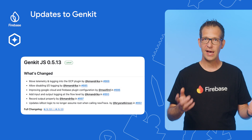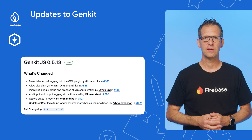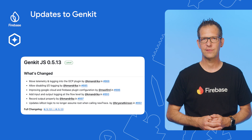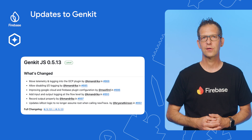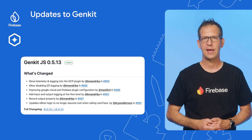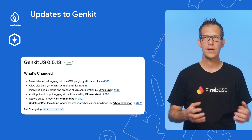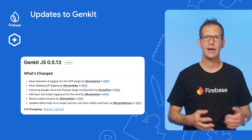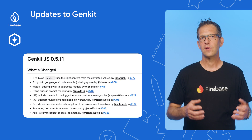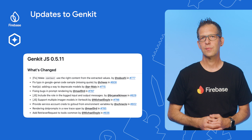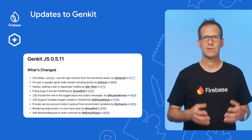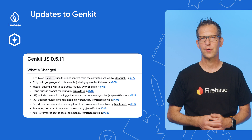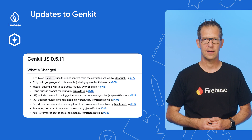Genkit.js has released version 0.5.13, bringing improvements for the Google Cloud and Firebase plugins in the way to disable IO logging. Some other notable updates include support for multiple emergent models in Vertex AI and rendering .prompts in a new trace span.